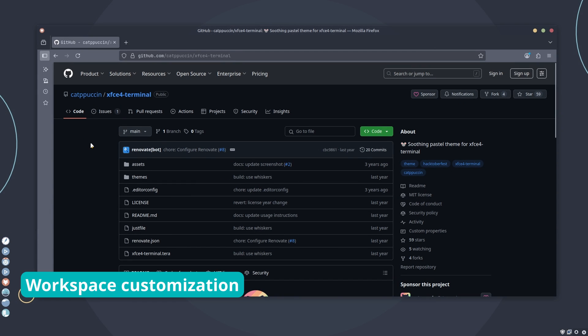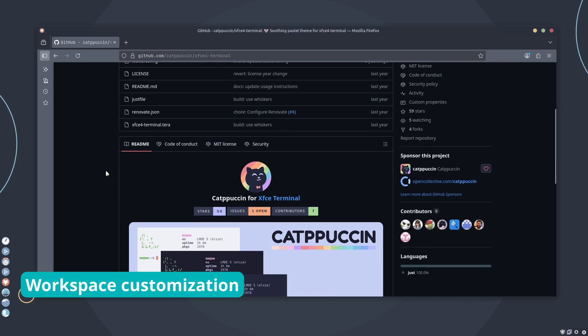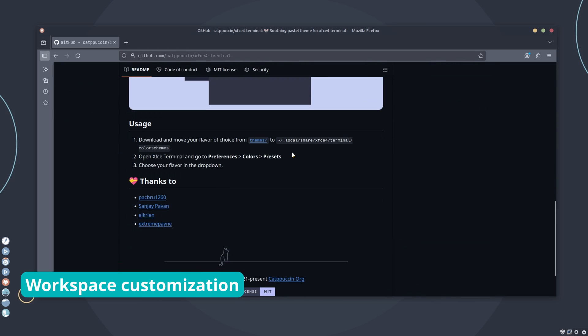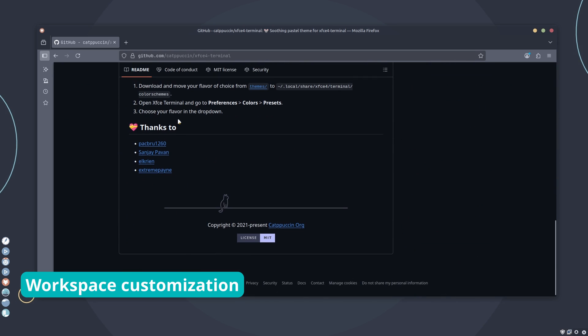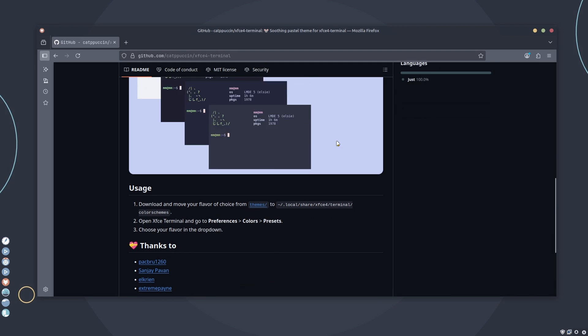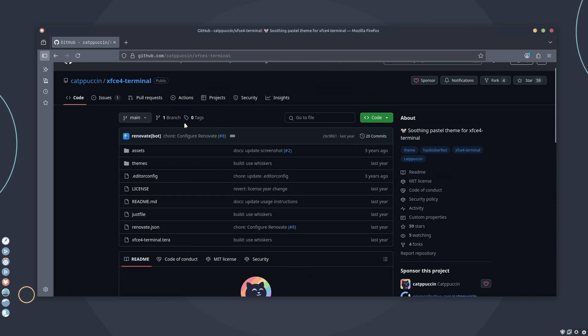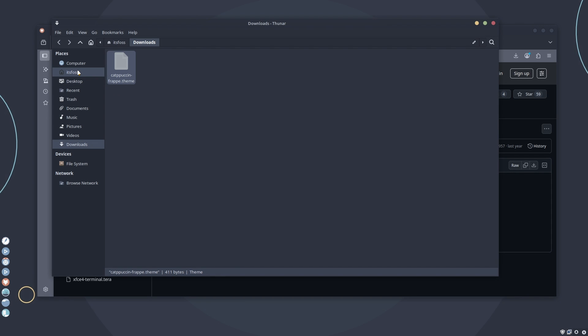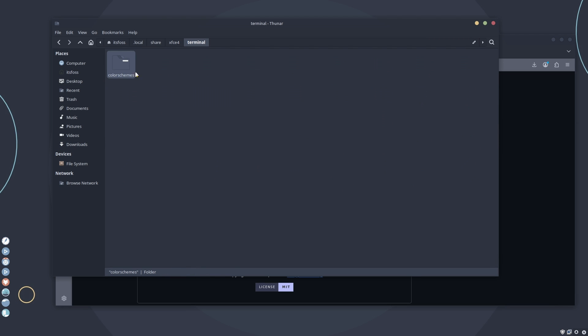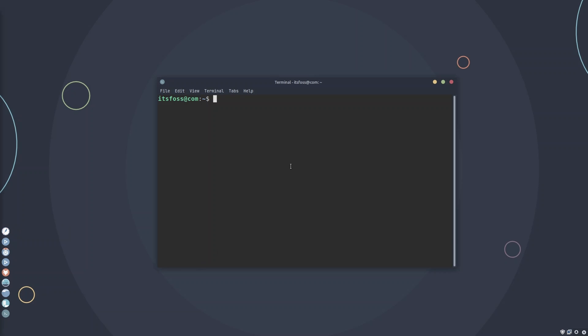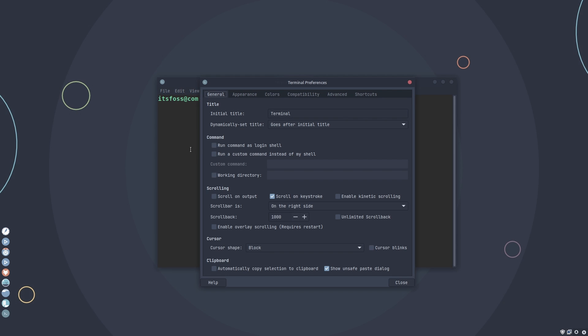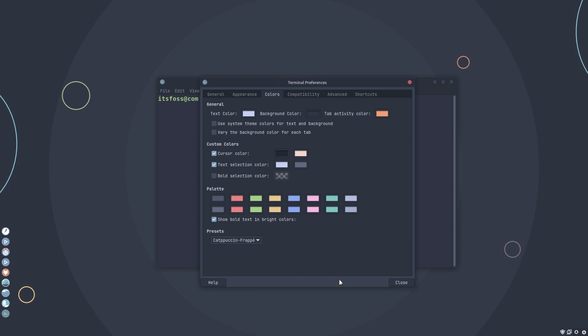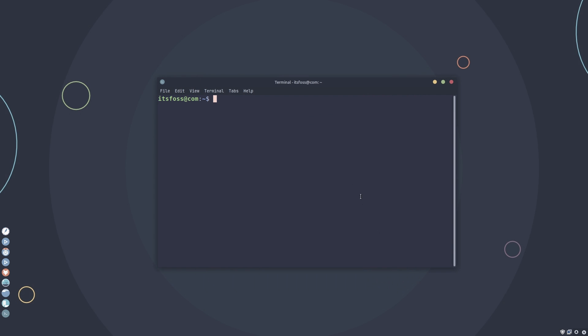Don't forget about the terminal. Download the Catppuccin theme for XFCE terminal. Paste the theme at local share XFCE4 terminal color schemes folder. All this is in the description. Don't worry. You don't have to remember or manually type anything. Okay. Open the terminal. Go to preferences. Go to colors. And in the presets, choose this preset from the list.